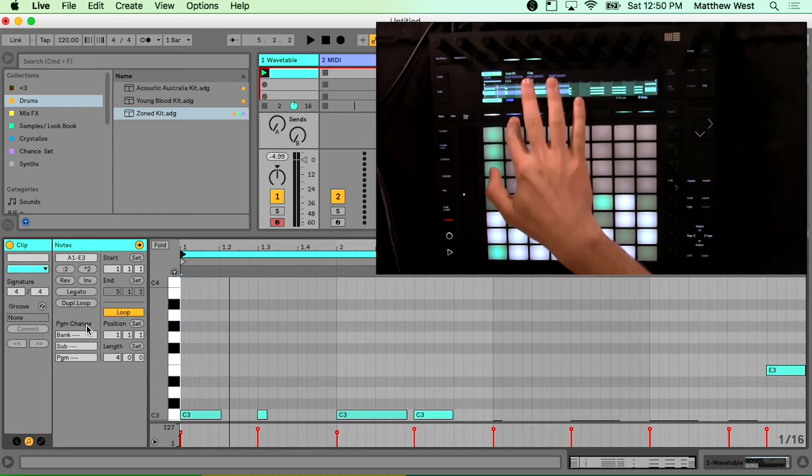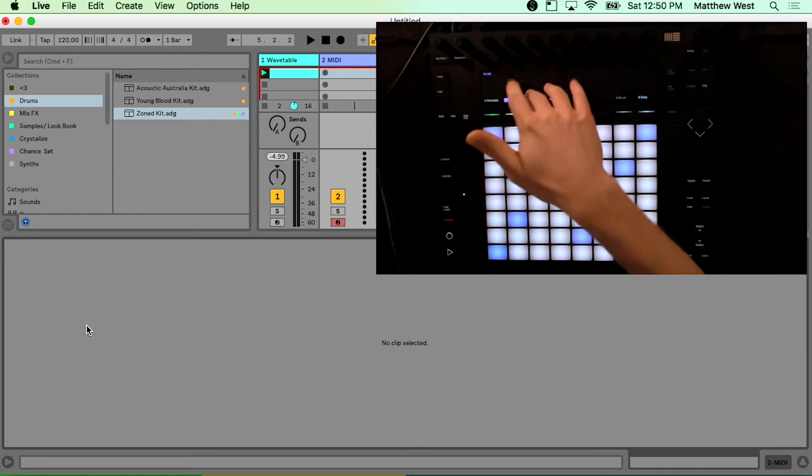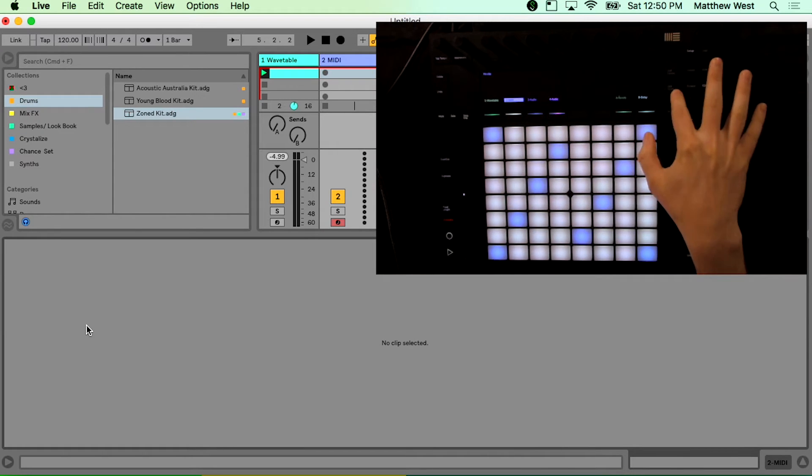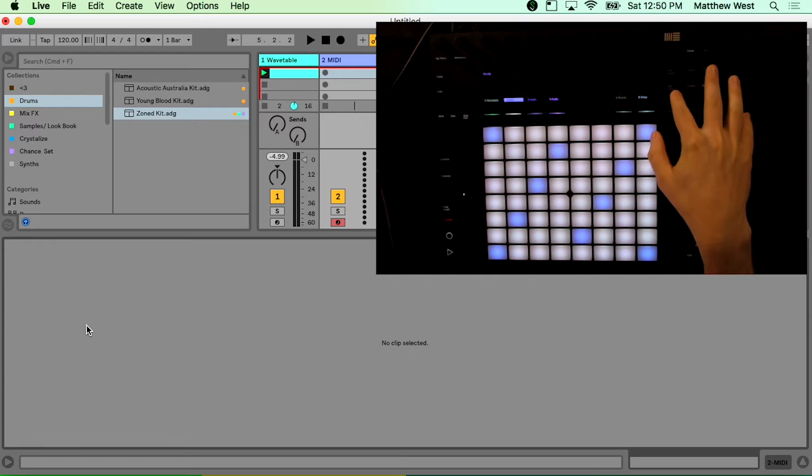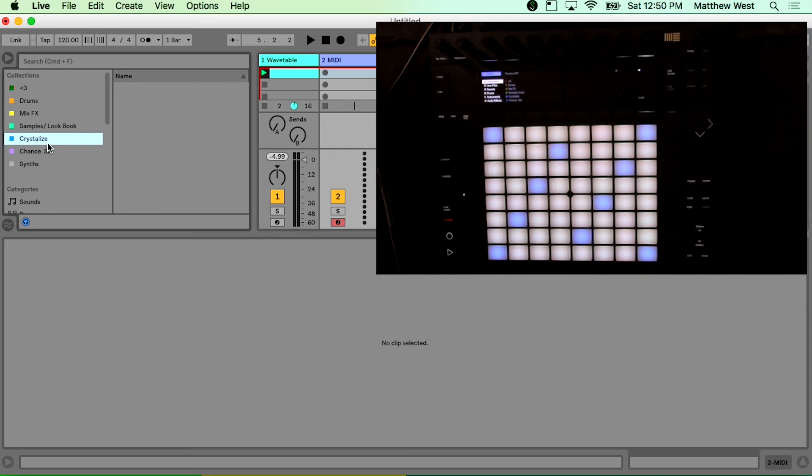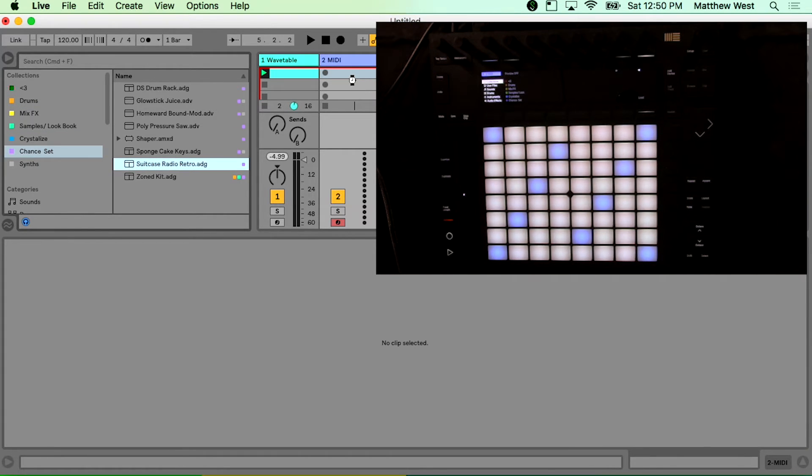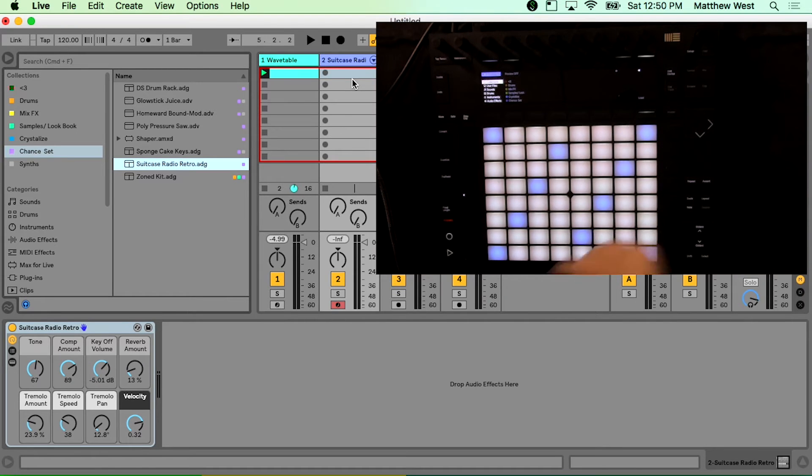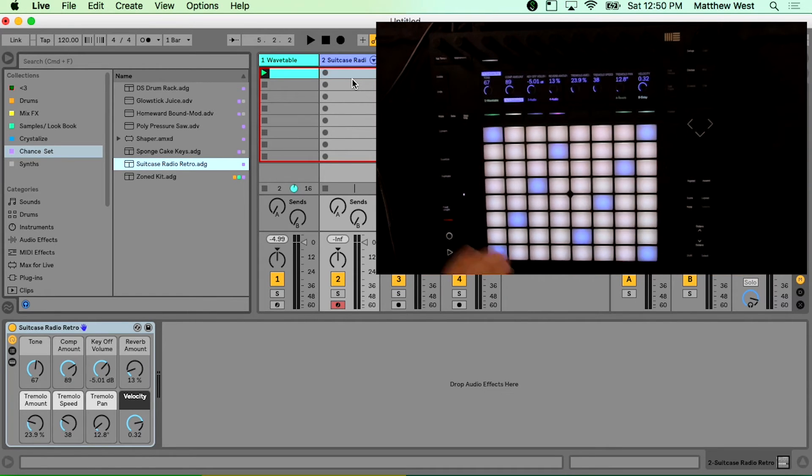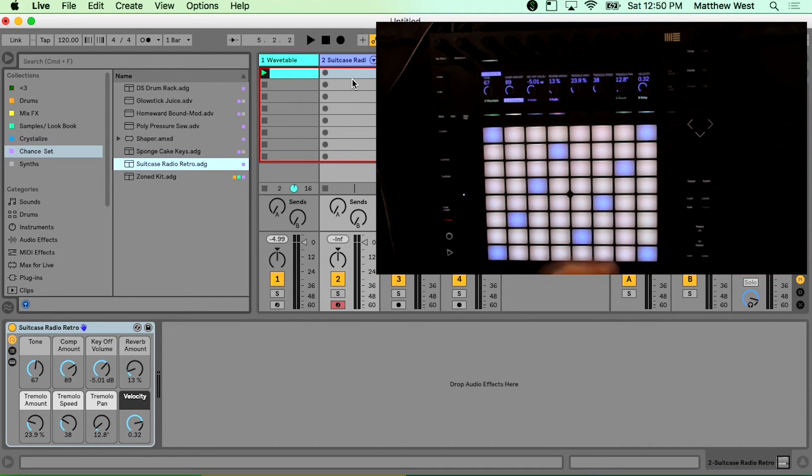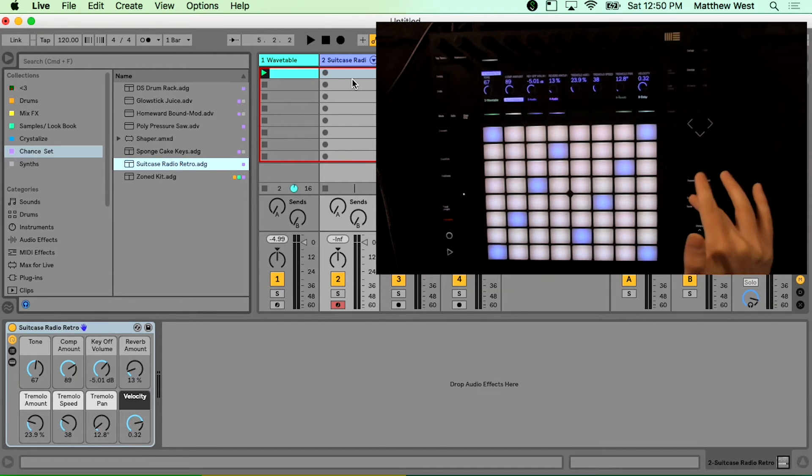So let's go ahead and bring in another track here. And I'll show you some of the other features for Push 2 that came with Live 10's release. So I will add a track here. We'll add a device. And let me actually, I'm just going to load this one up from Live just real quick. And we'll go back to my chance set. And I'll just drag it in. Of course we can do this from Push 2. No problem either way. So let's go to Devices here.